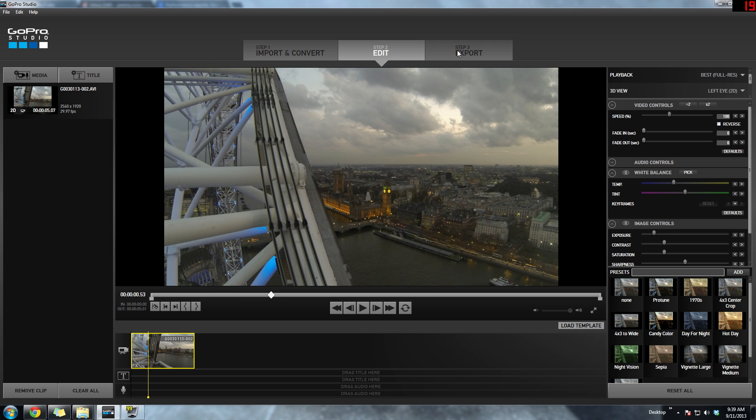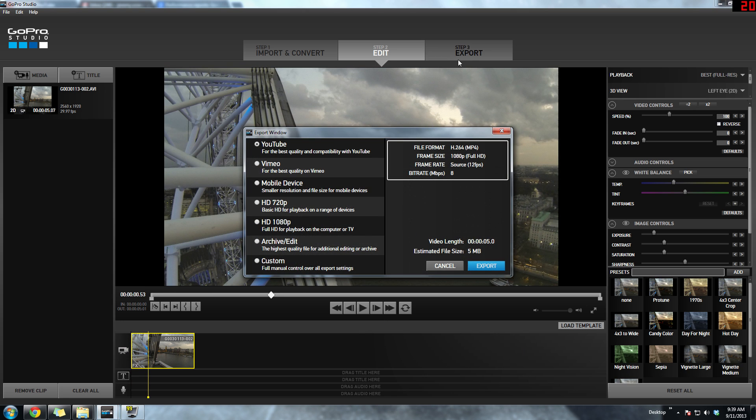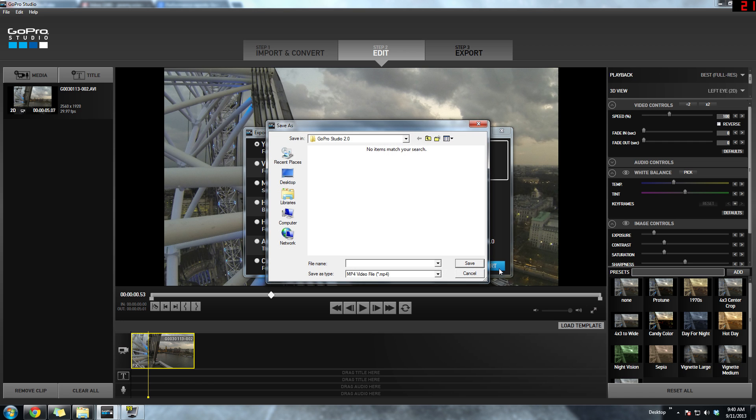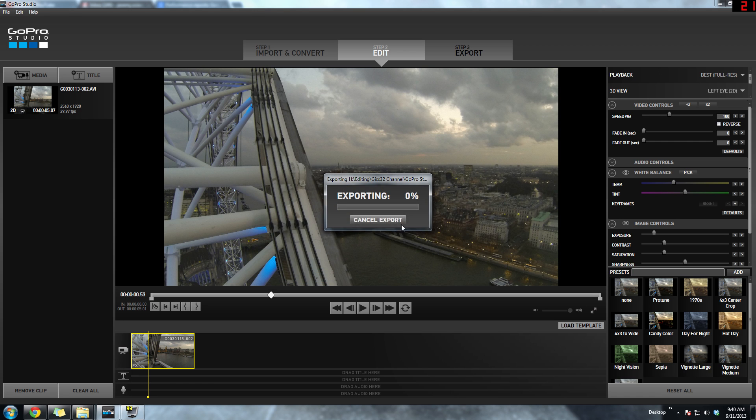Once you've got your video perfect, you're going to want to export it. I went with the YouTube preset, which is 12 frames per second, Full HD 1080p, H.264, exporting it to my computer.